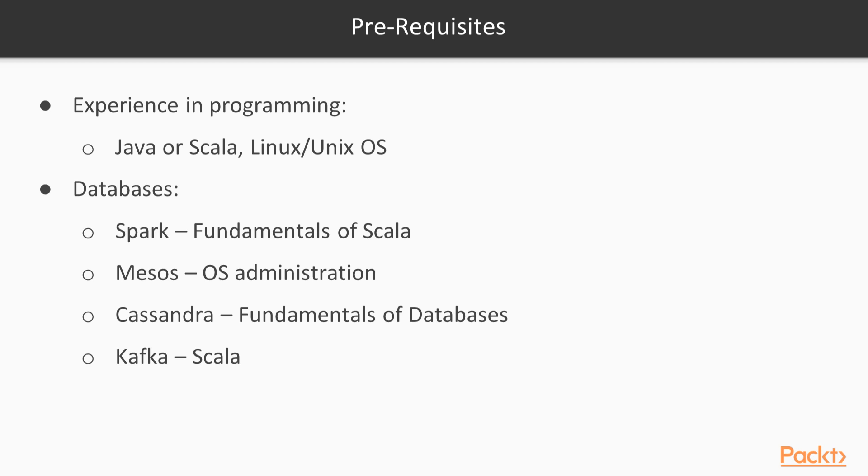For Cassandra, the fundamentals of databases. Also for Kafka, the basic knowledge about Scala.